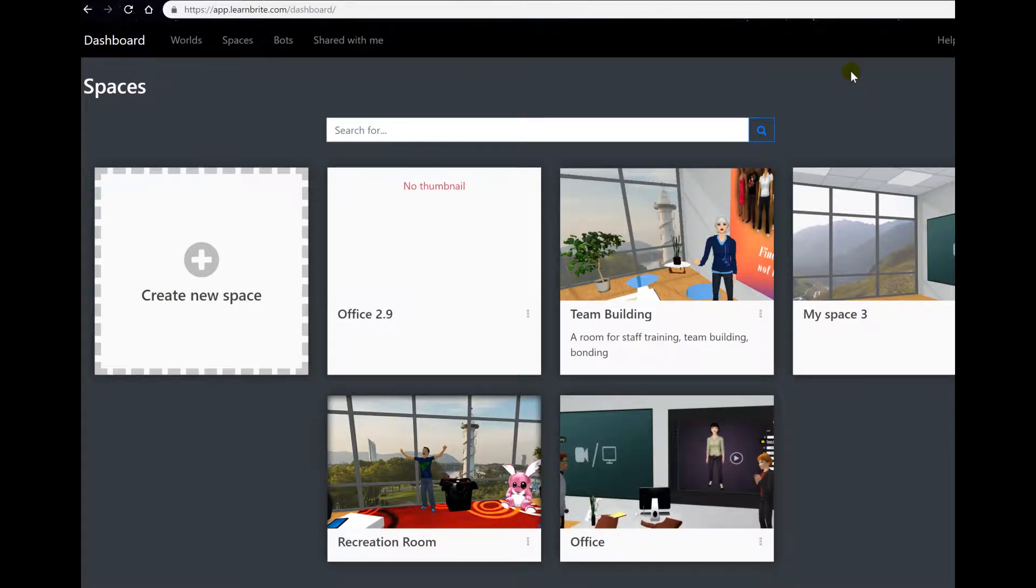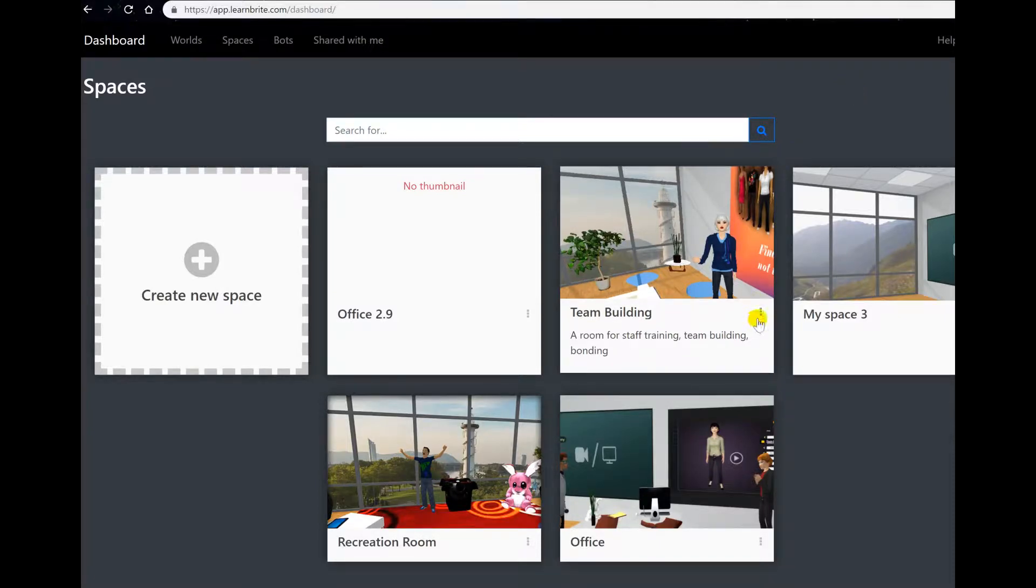Hi, it's Suzanne here. In this tutorial we will cover the export options for your LearnBright spaces.